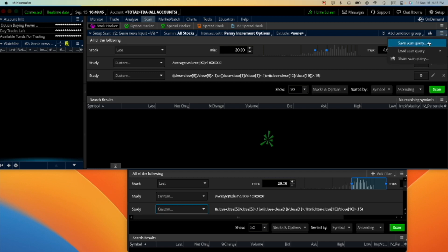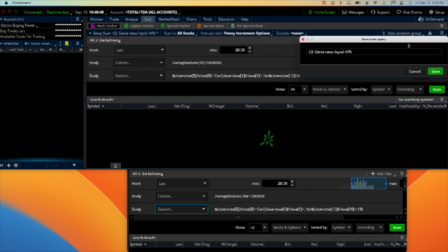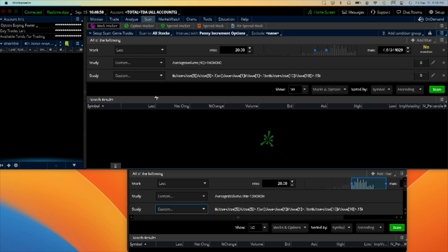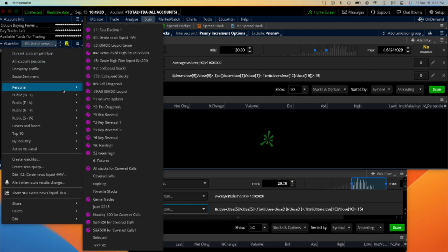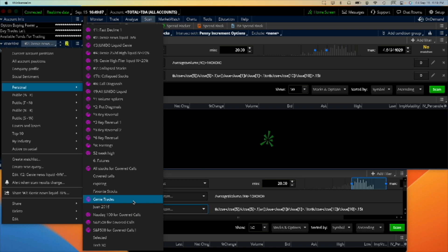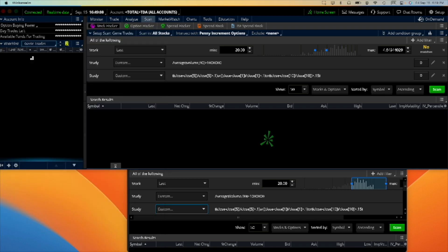Make sure that it is intersected with penny increment options and then you save it. Click here and say click save scan query, and then you give it the name you prefer. Let's say I call it genie trades.